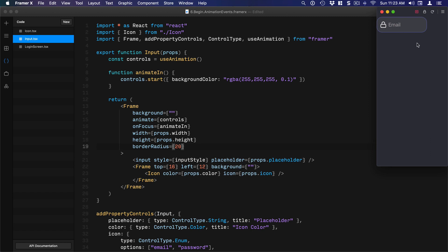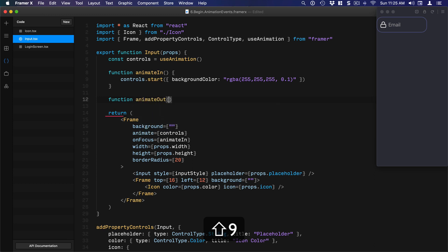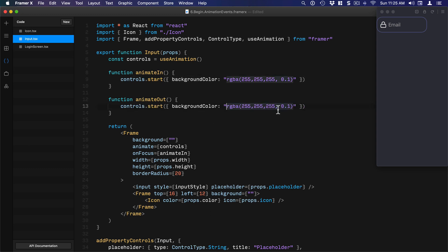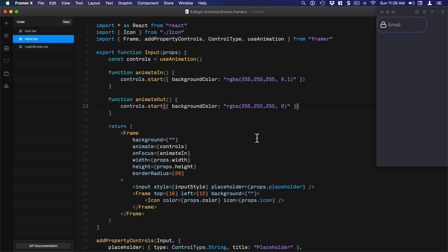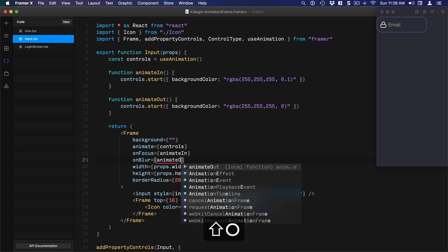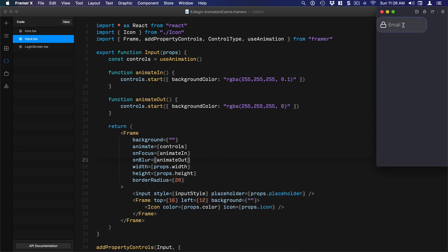Now we need to make sure that when we tap out of this, the background goes back to the way it was. So we're going to set up a new animation: `function animateOut() {}`. You can copy and paste the animateIn code — just change the opacity back to zero. Then right after `onFocus`, we're going to set `onBlur={animateOut}`. Now when you test it, focusing changes the background and tapping outside resets it — perfect.